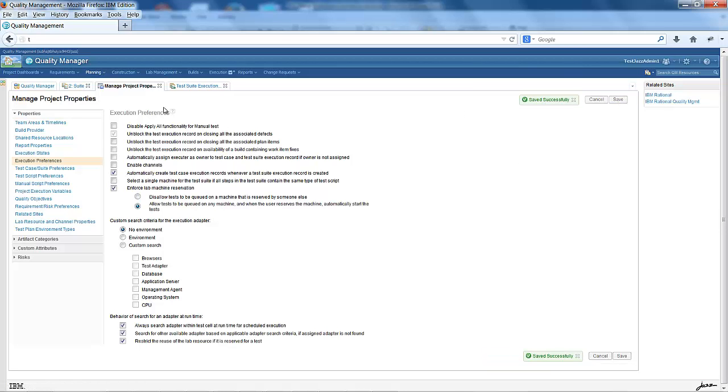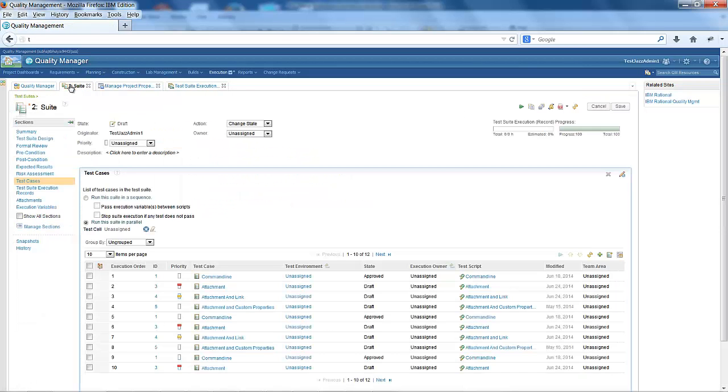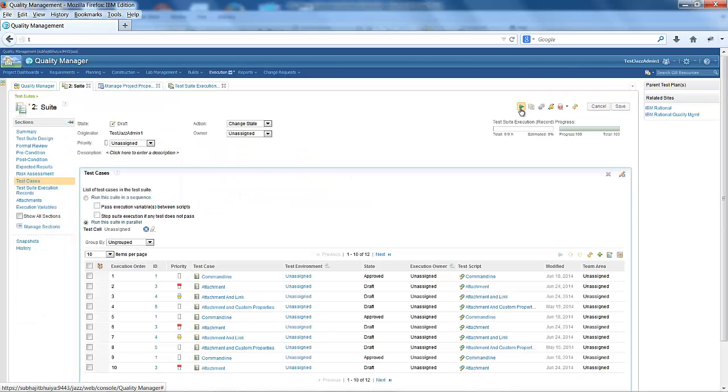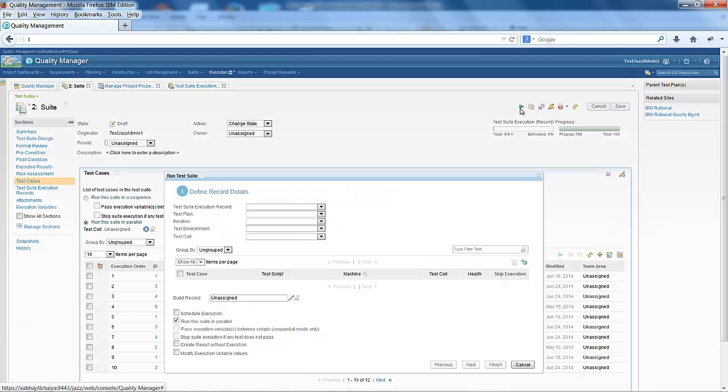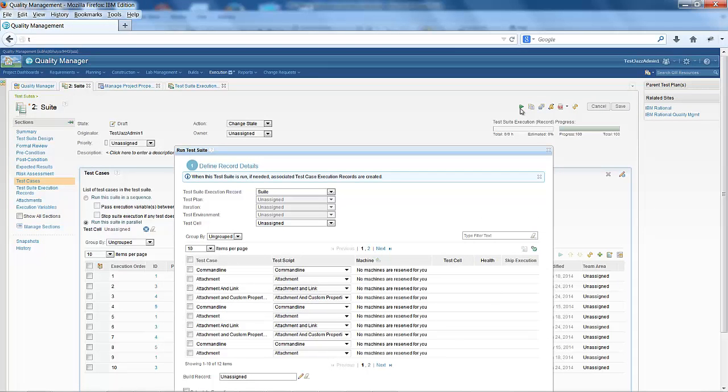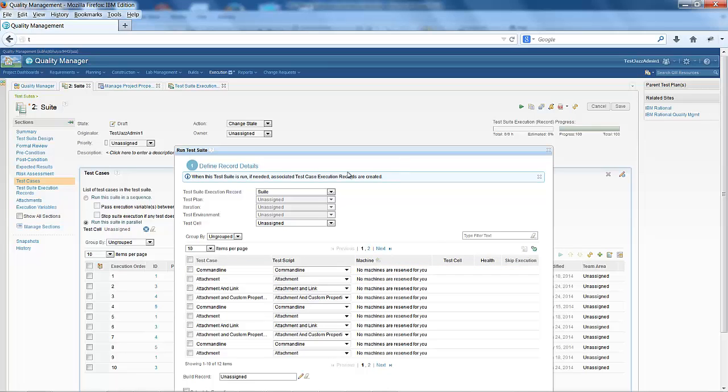I will go back to the test suite and run it. In the run test suite dialog, you can see it is showing now no machines are reserved for you. If I want to run the test,